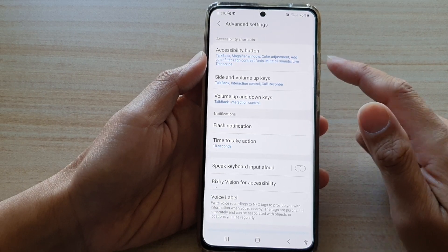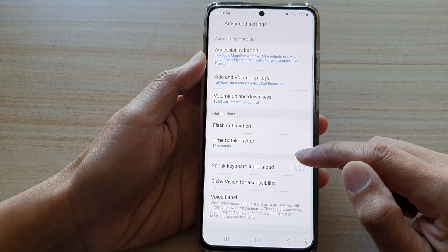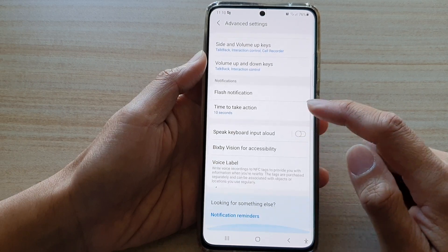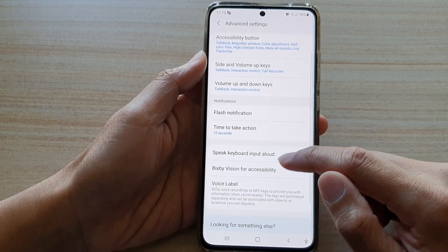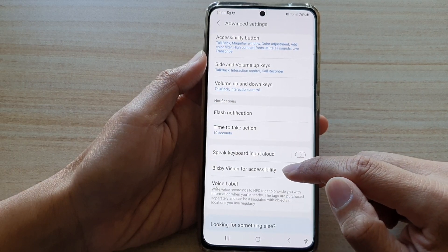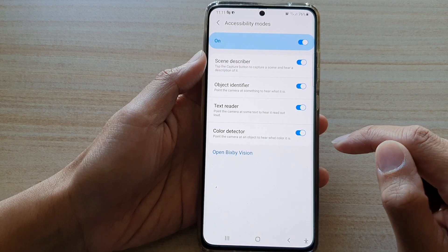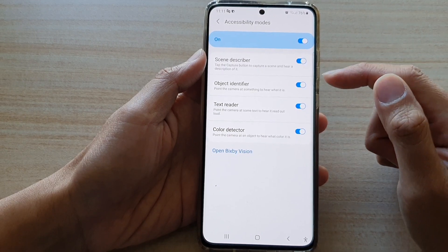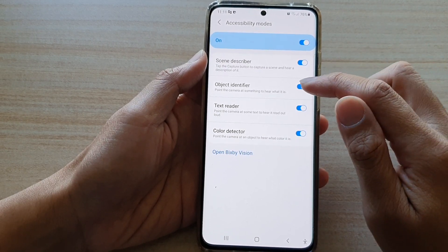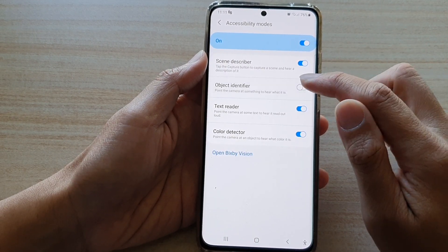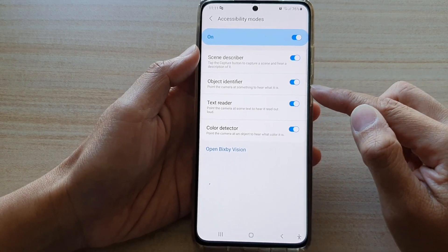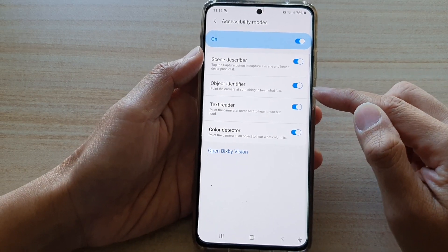In advanced settings, go down and tap on Bixby Vision for accessibility. In here, tap on object identifier — tap on the switch to turn it on or turn it off.